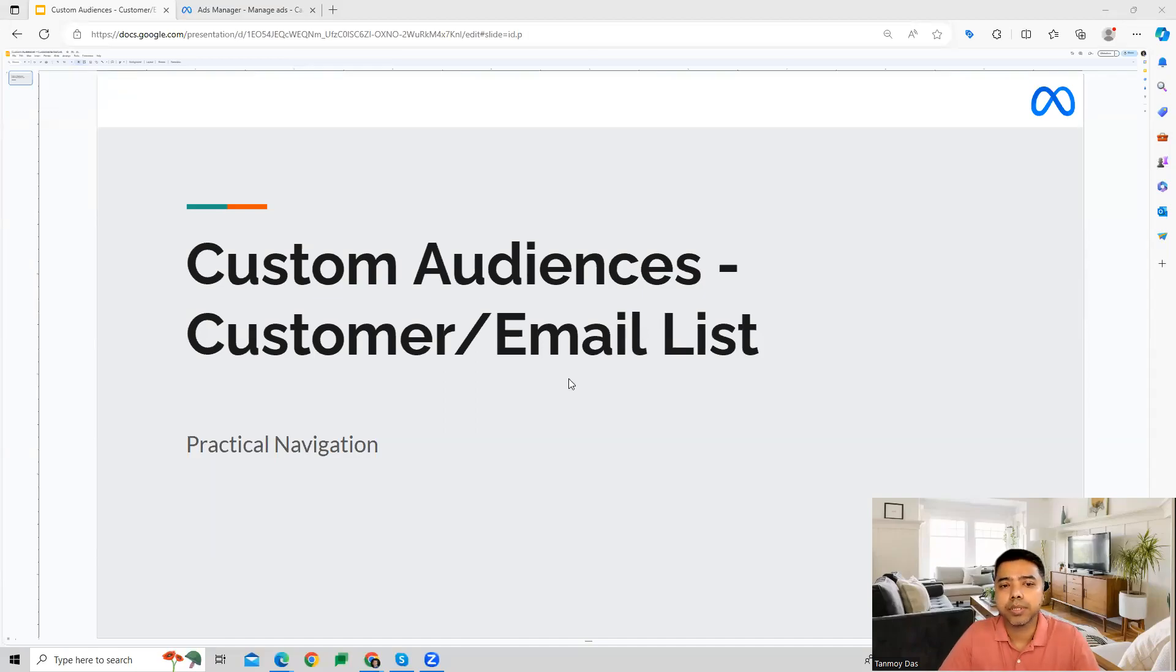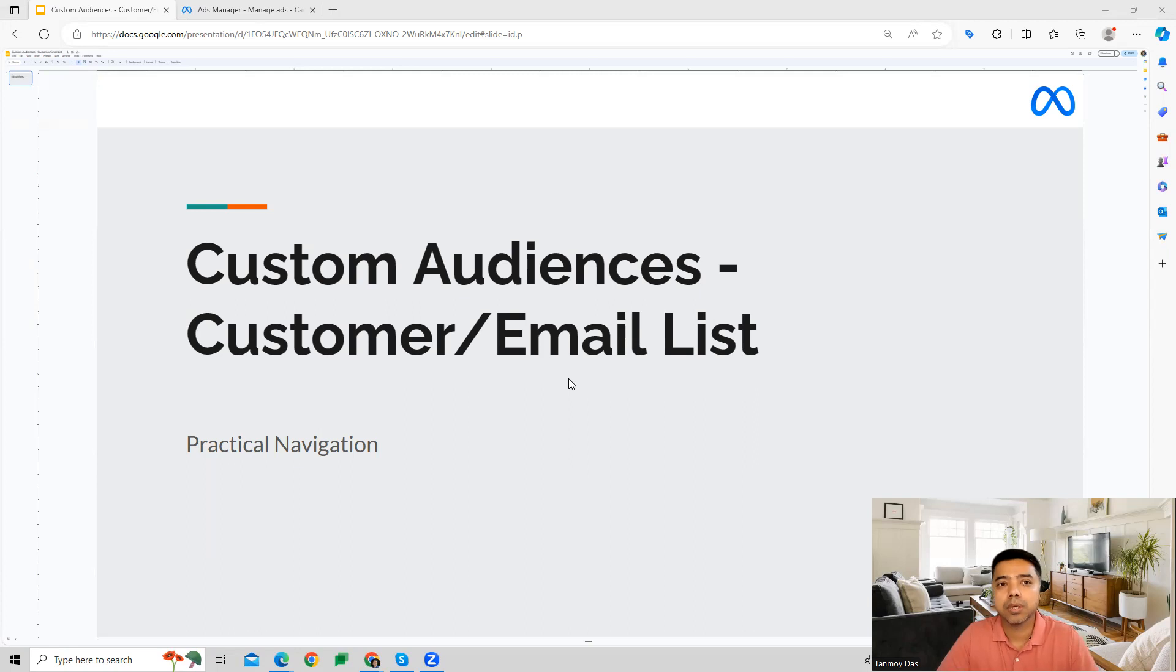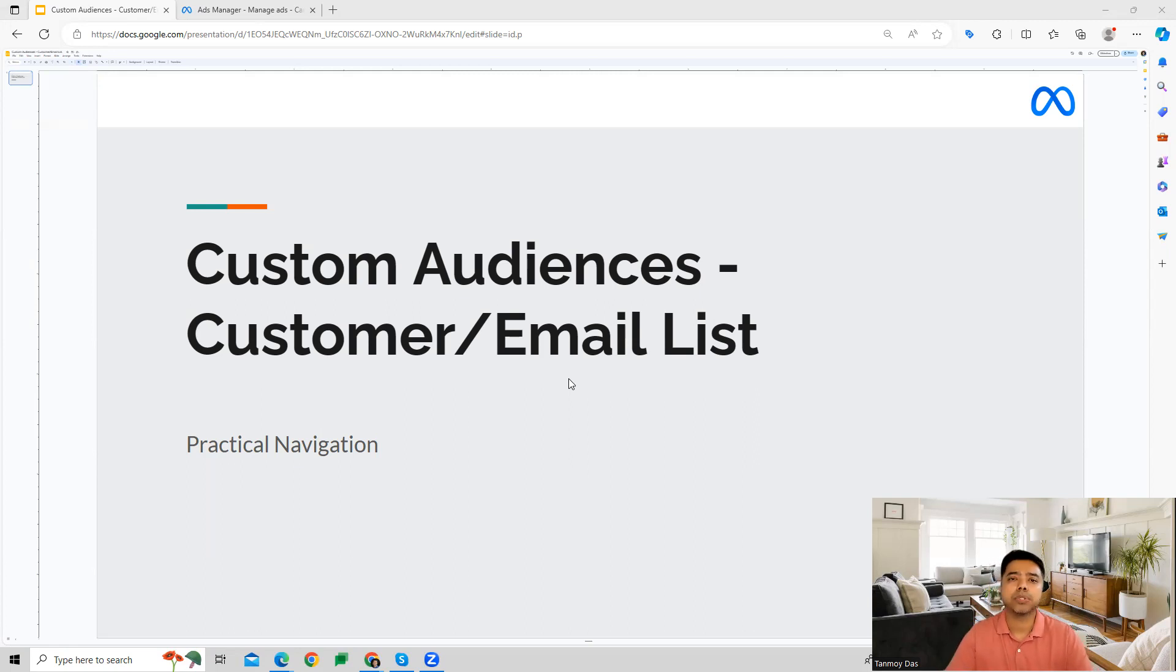Hi guys, welcome to this session. In this session, we're going to talk about customer list or email list, which we can use inside the Facebook ads account. We have a feature in custom audiences